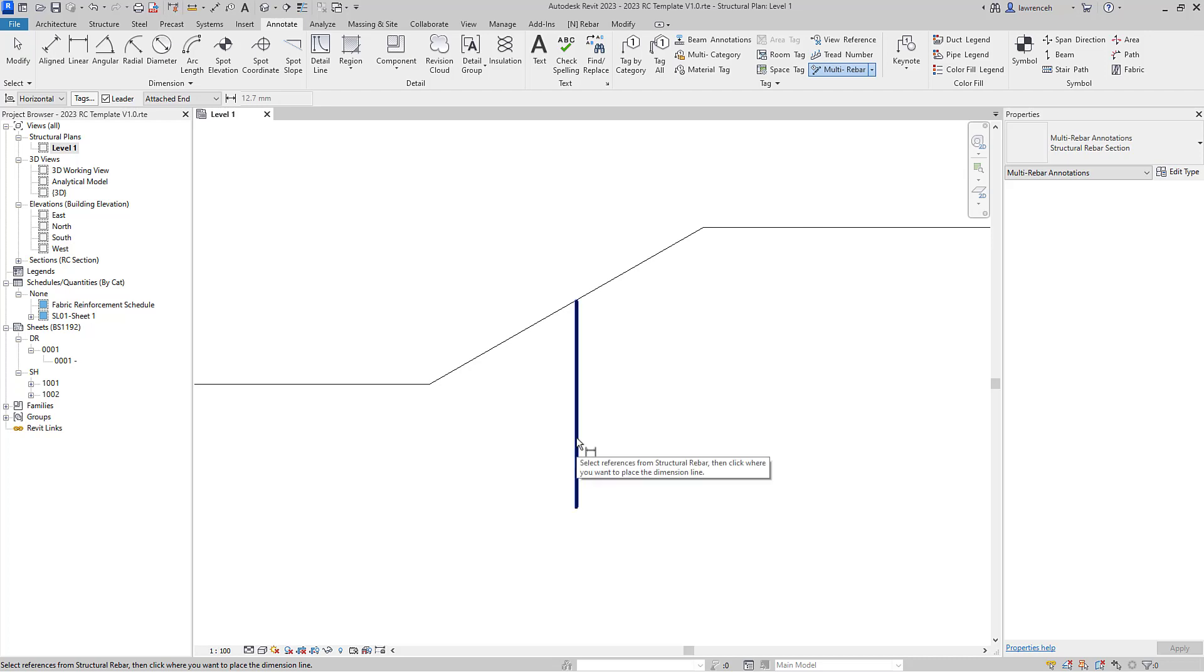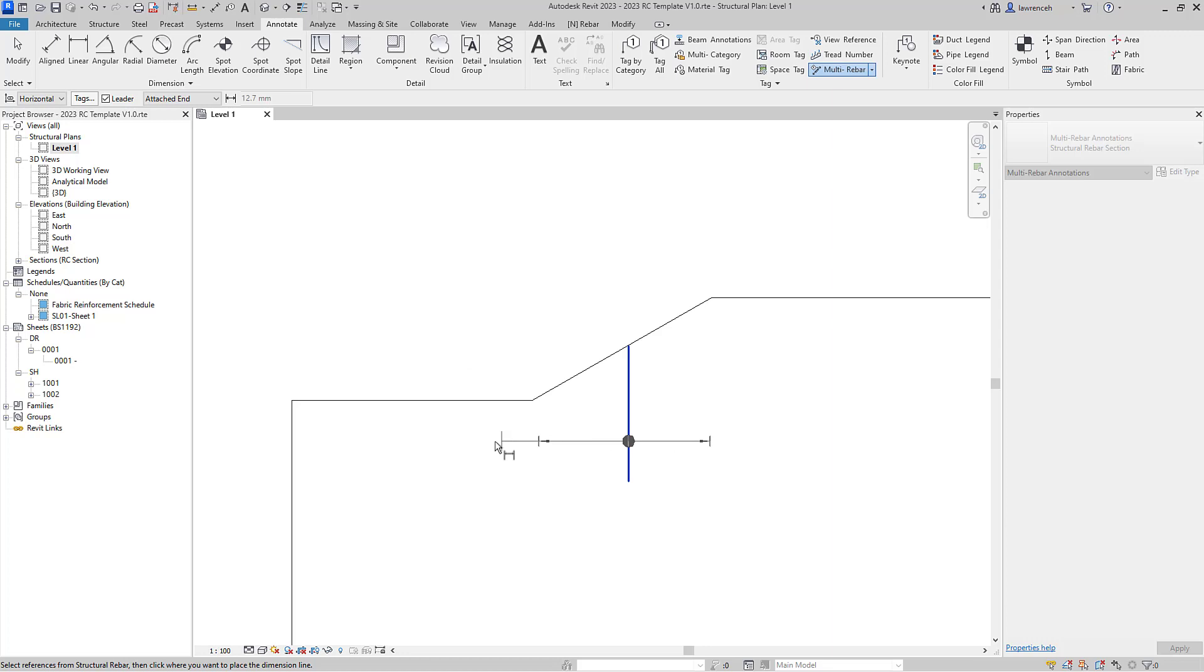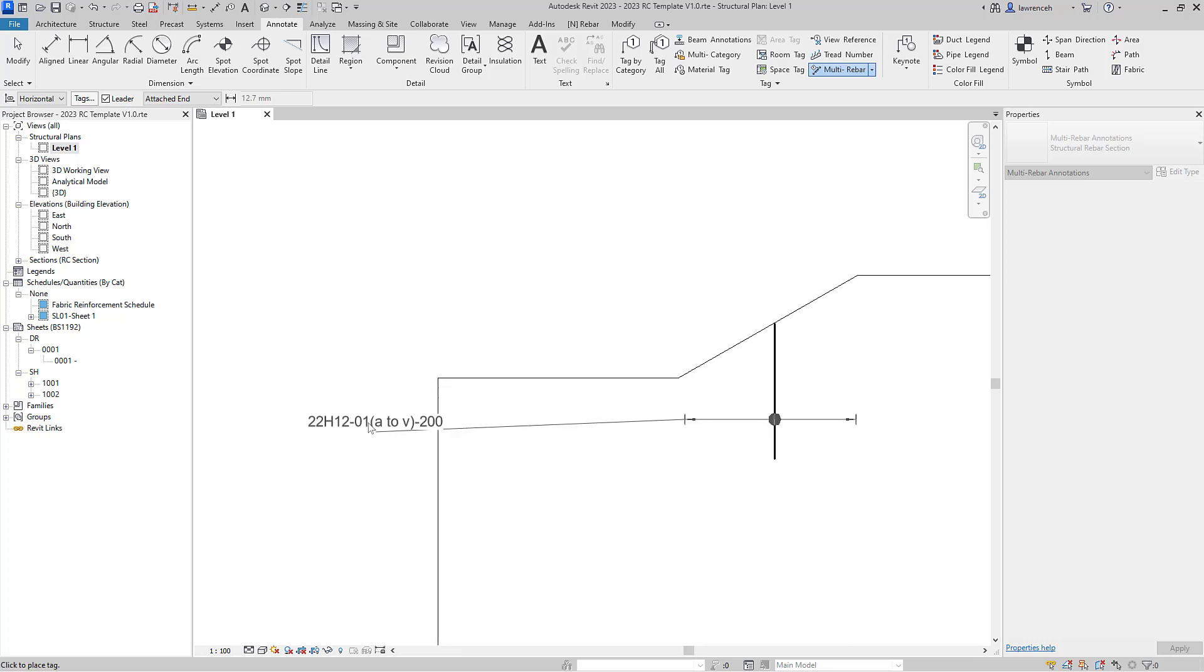I can select my rebar and then in this example here I'm going to actually place out the leader over here, and we'll place that out.